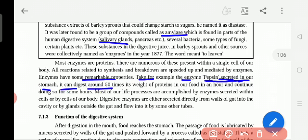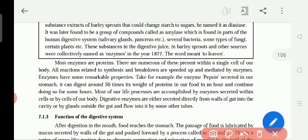Enzymes are made up of proteins and speed up the digestion process, breaking down all carbohydrates, proteins, and fats, releasing nutritious food energy. Pepsin can digest around 50 times its weight of proteins in our food within one hour. Amylase enzyme works in the mouth, changing carbohydrates into starch. In the stomach, pepsin enzyme works on protein — within one hour it can digest 50 times the amount of protein very fast.